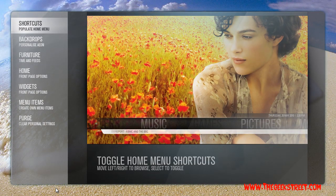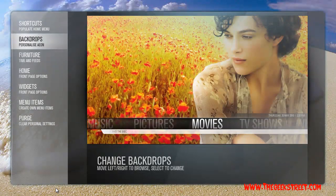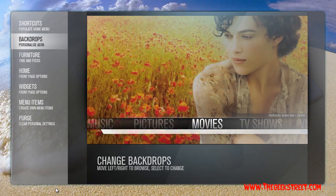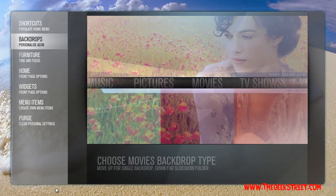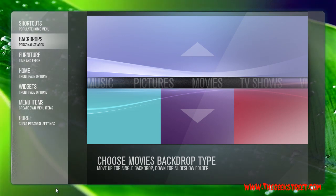Now to customize our backdrops: select 'Backdrops' and under each option you have a folder. For movies, select movies. If you push up, it asks whether you want a still image — just that one image, nothing changes.